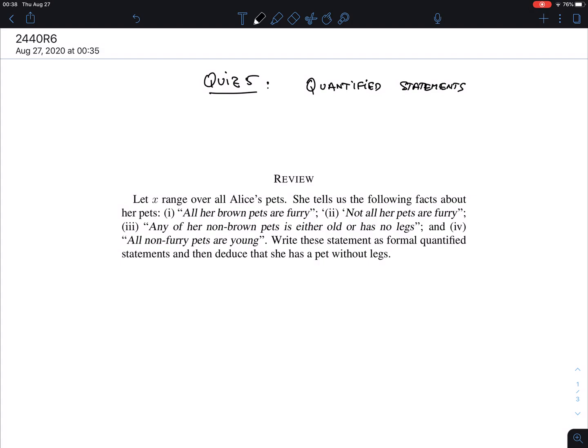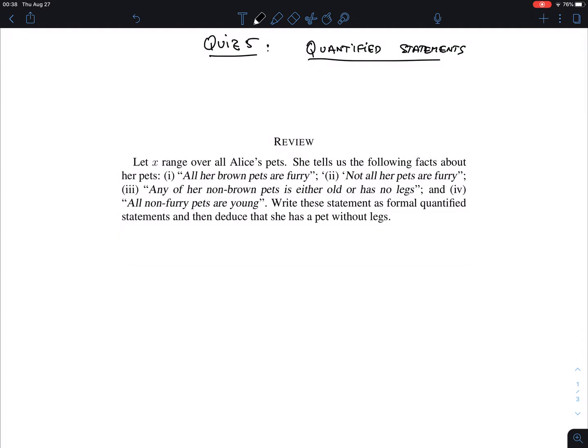This is similar to quiz 4, but now with quantified statements, meaning we have a variable x. Again it's Alice with her pets, but this time it's not a particular pet. In the previous quiz we had a specific pet, Quirky, but here we have real variables, so instead of propositions we get predicates. We need a predicate for brown: B(x) means 'x is brown.'